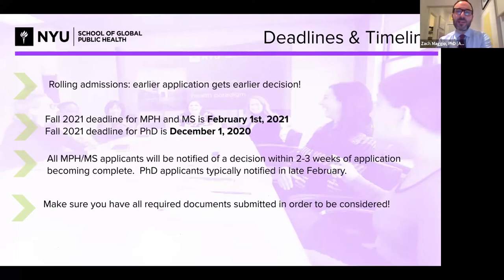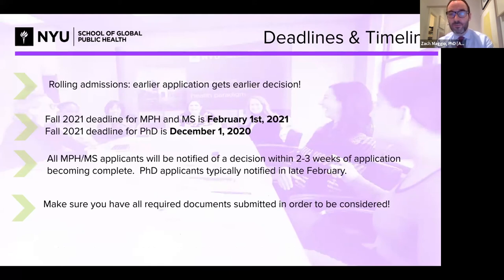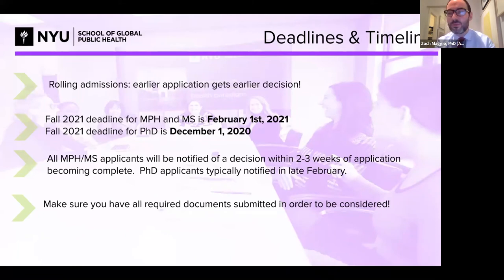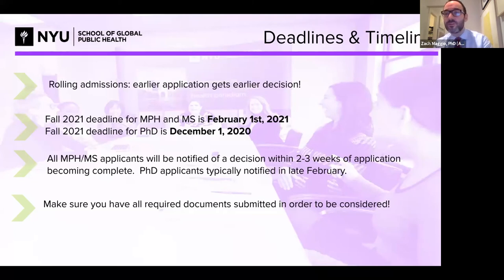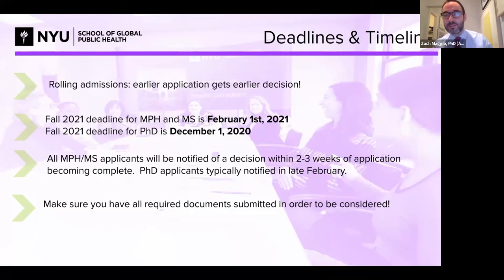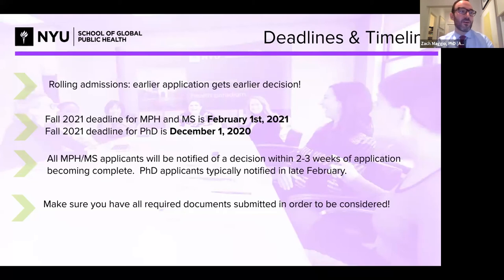We conduct rolling admissions, meaning we make decisions as we receive applications — the earlier you apply, the earlier you get a decision. The deadline for fall PhD admission is December 1st; for MPH or MS programs it's February 1st. We typically return a decision within two to three weeks of an application becoming complete. PhD applicants are typically notified in late February after an interview process — selected candidates will be invited to interview. We will not review incomplete applications.